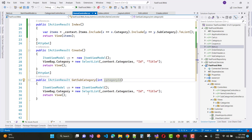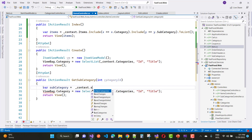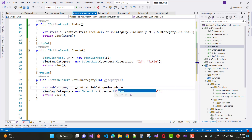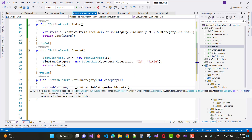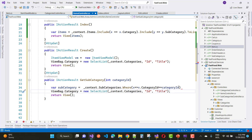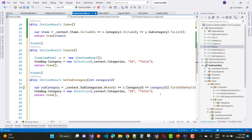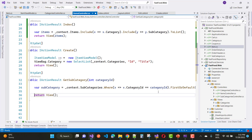In the GetSubcategory method, we have a category ID parameter so that we can pick the subcategory from the category ID. Use: context.Subcategory.Where(x => x.CategoryID == categoryID). Then return that in the form of subcategory data as a suggestion list.